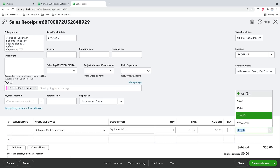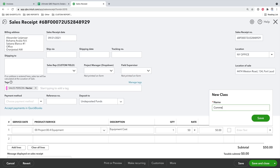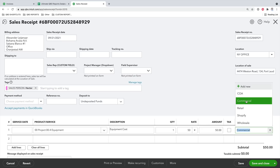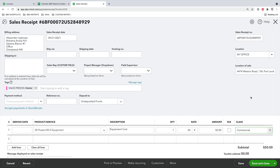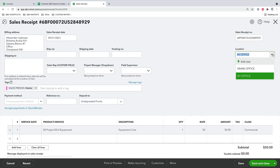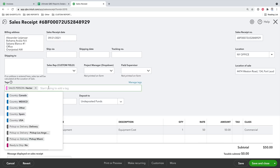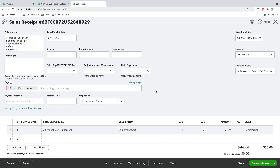Classes are totally custom — I can go to Add New and create any class: commercial, residential, whatever dimension of data I want for reporting. Locations appear at the top of the transaction — not at the line item level, because as mentioned, locations are only transaction-level. Tags appear just under the transaction details — also at the header or transaction level. Tags have a slightly different behavior than classes and locations, which we'll explore.